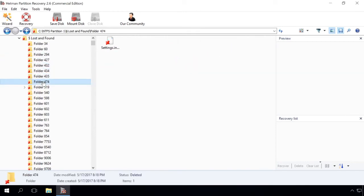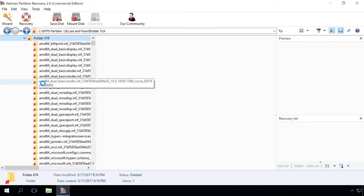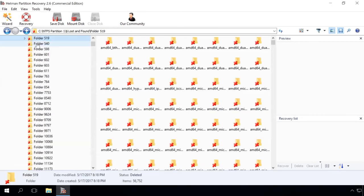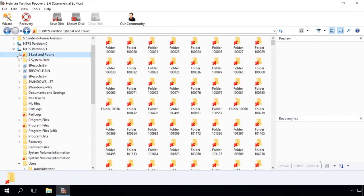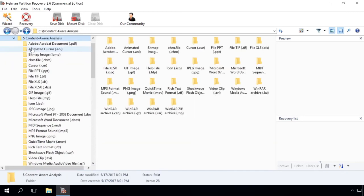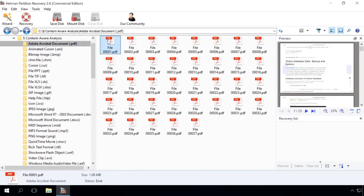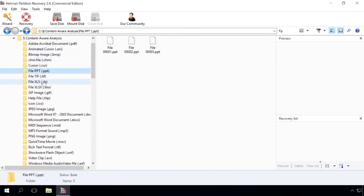The program searches for deleted files not only from file tables, but based on their contents as well. Using a complex analysis of the disk contents, the utility finds signatures that identify the beginning and end of a file.